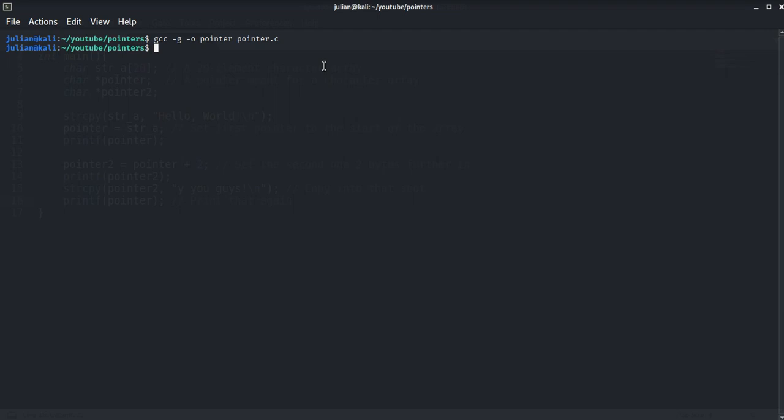We have said that the -g flag includes extra debugging information. Now let's take a look at this with gdb. gdb flag -q pointer.